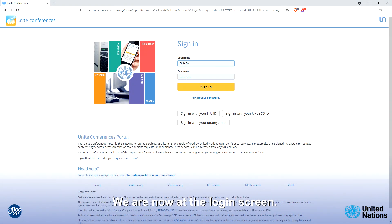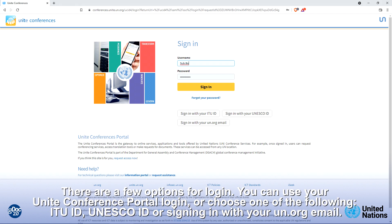We are now at the login screen. There are a few options for login. You can use your Unite Conference Portal login or choose one of the following: ITU ID, UNESCO ID, or signing in with your un.org email.